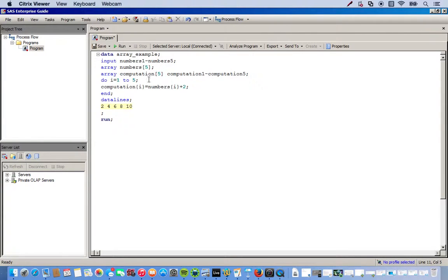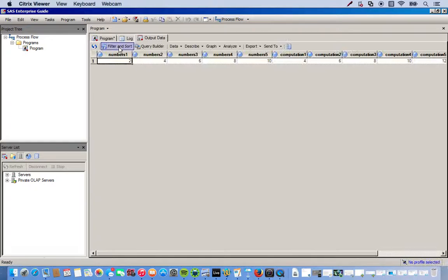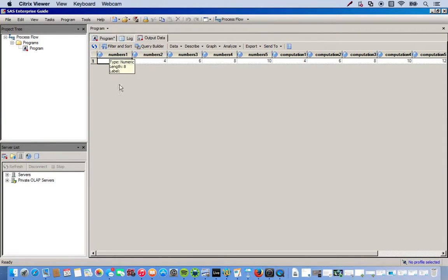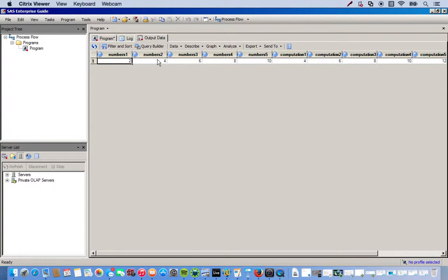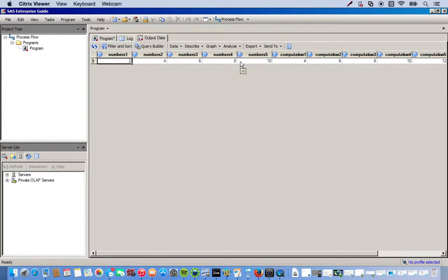And what we've got to do now is run it. Okay. So, let's see what happens. Click run. Okay, great. So, you see, here's our first array that we created. Numbers 1 holds 2. Numbers 2 holds 4. Numbers 3 holds 6. Numbers 4 holds 8. Numbers 5 holds 10.